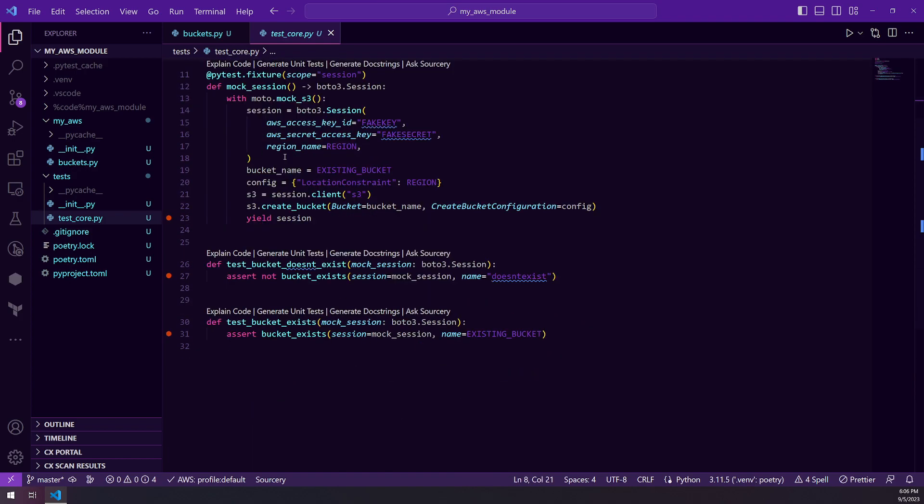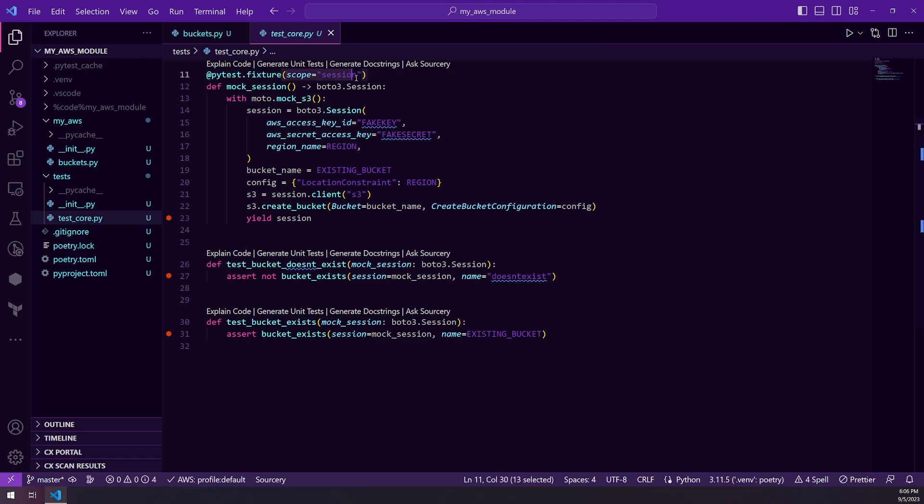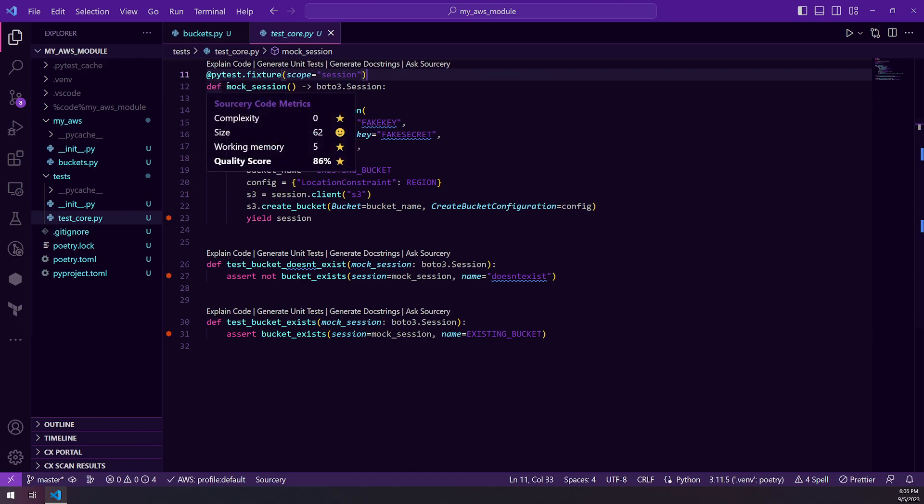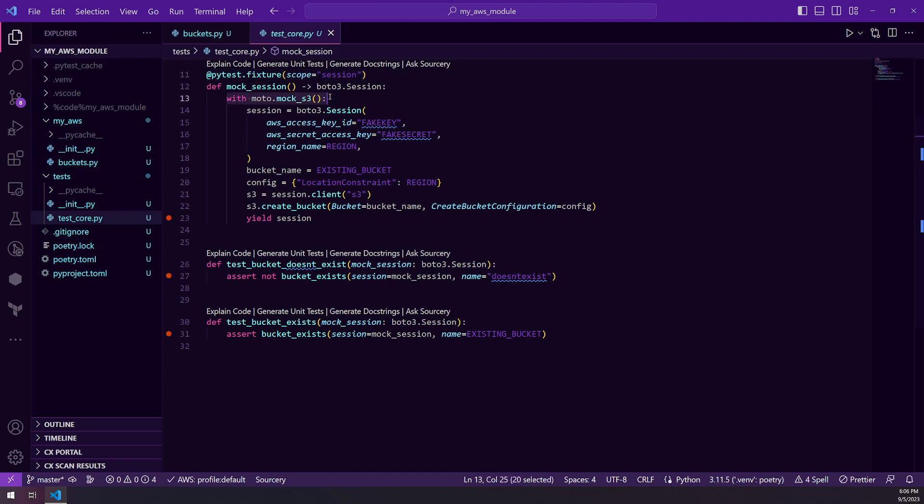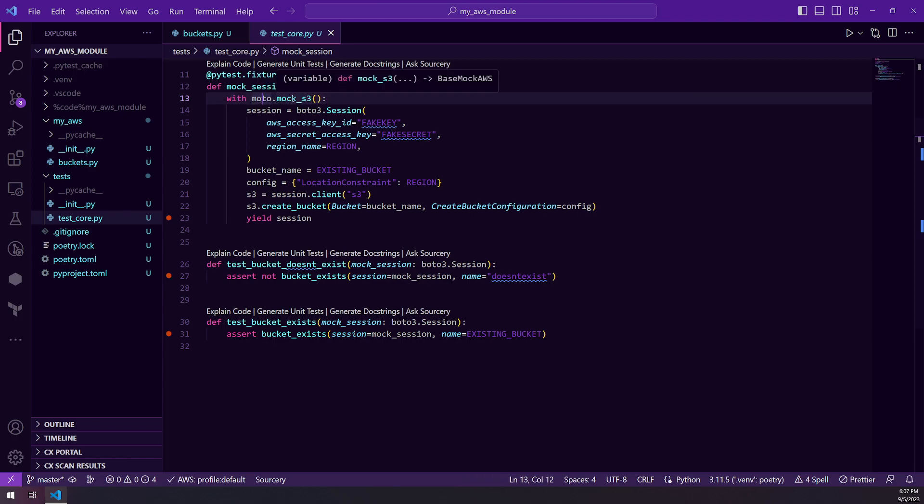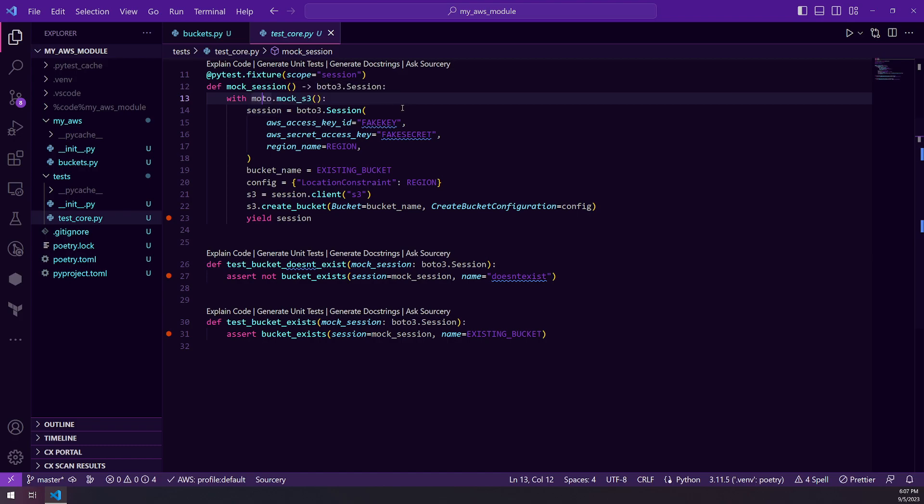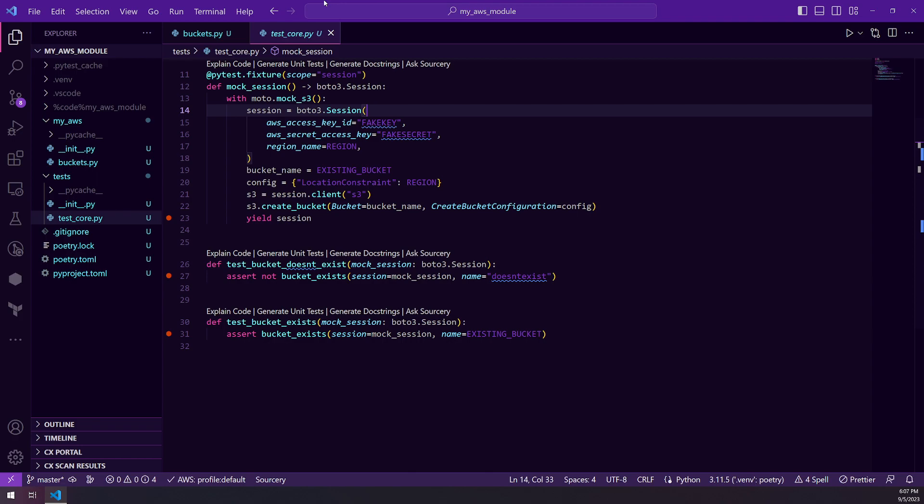The next thing we do is we instantiate a pytest fixture. We're setting this to the scope of session so we only run this once. But we are calling our fixture mock session and this is going to return a Boto3 session. So we're using a context manager to utilize the Moto mock S3 function. And this is going to allow us to basically stand up and handle all the calls that are made to Boto3.